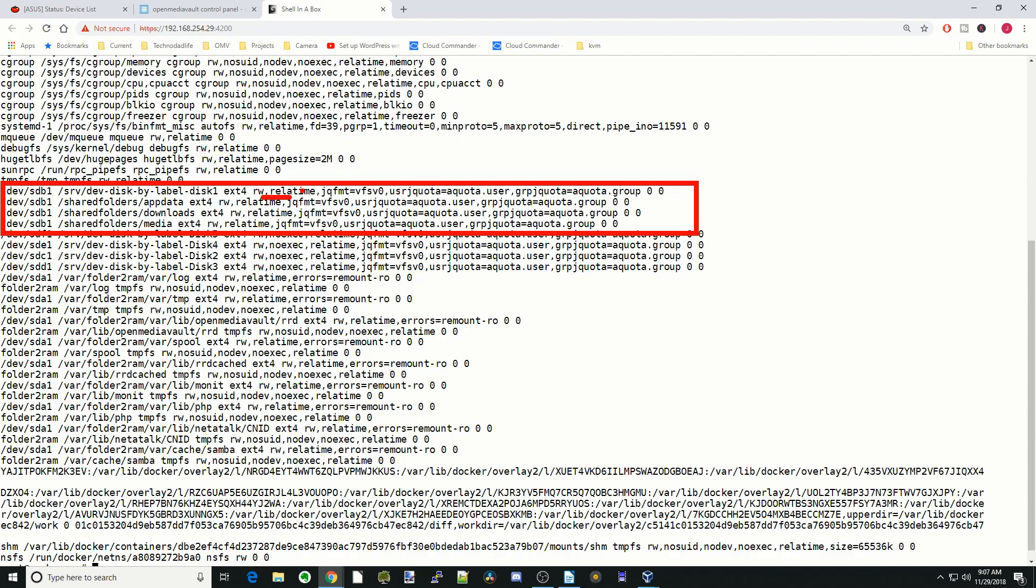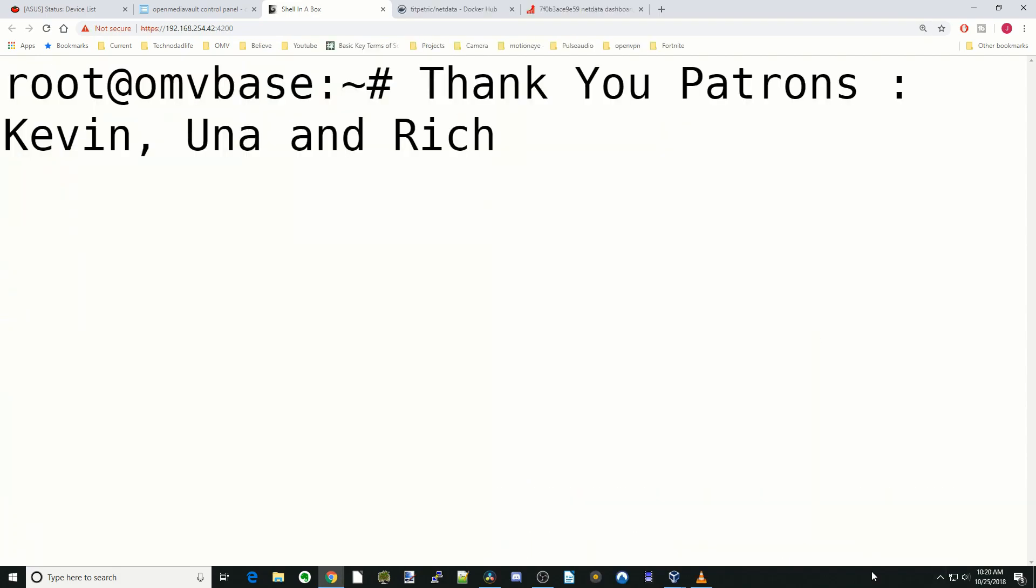That's it for today. If you're new to this channel, make sure you subscribe. If you like the video, make sure you like it. Just a quick tip for a Friday, and we'll see you next time. Bye bye.